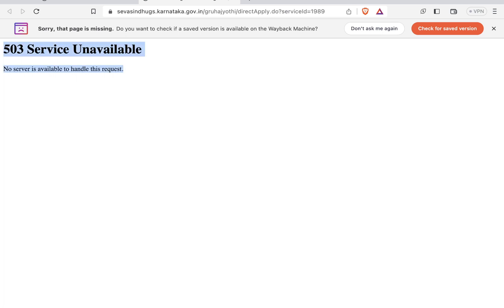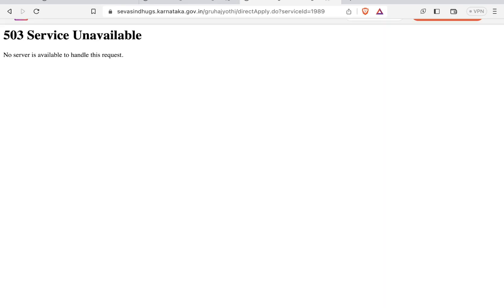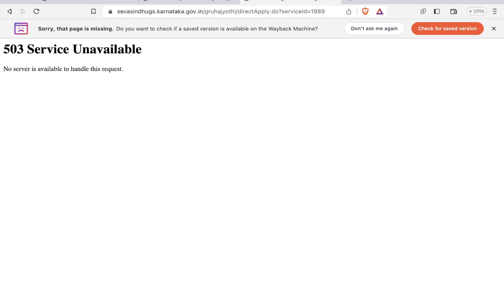This error occurs because I'm opening this page around 10 or 11 in the morning, which is not a good time. At this time, lots of people are hitting the same URL so the website is not working. The best time to apply for registration is in the evening after 6 PM, or better yet at night, because there is very less traffic and you can easily apply.